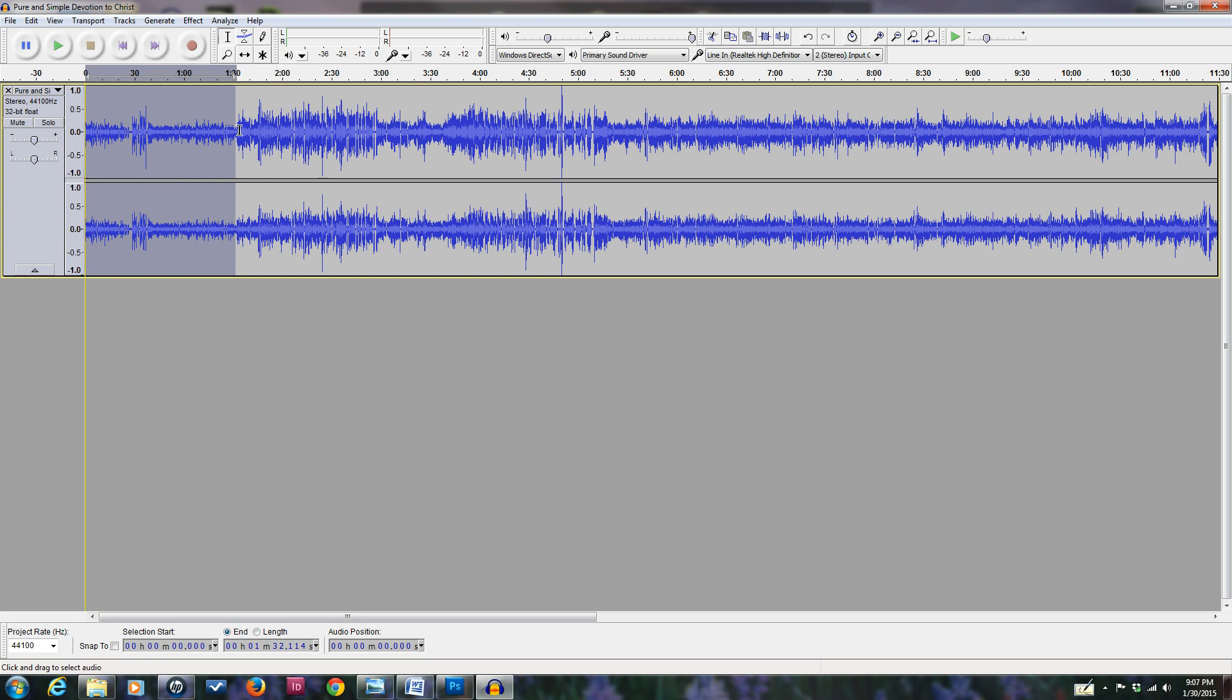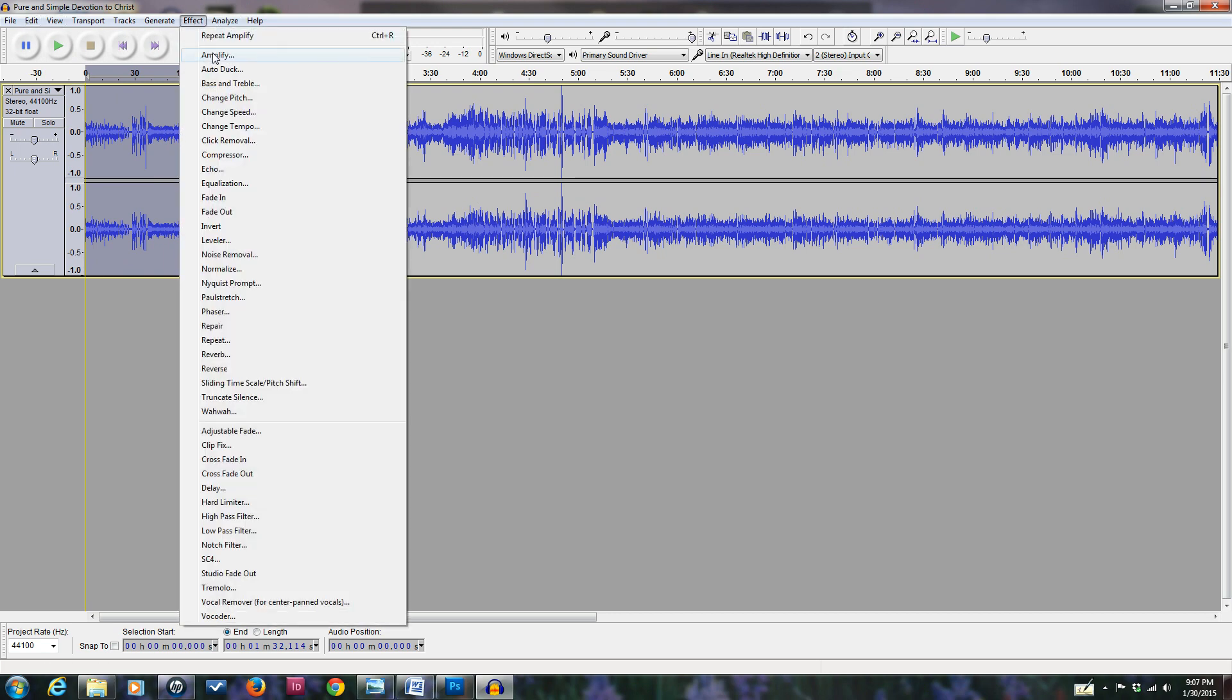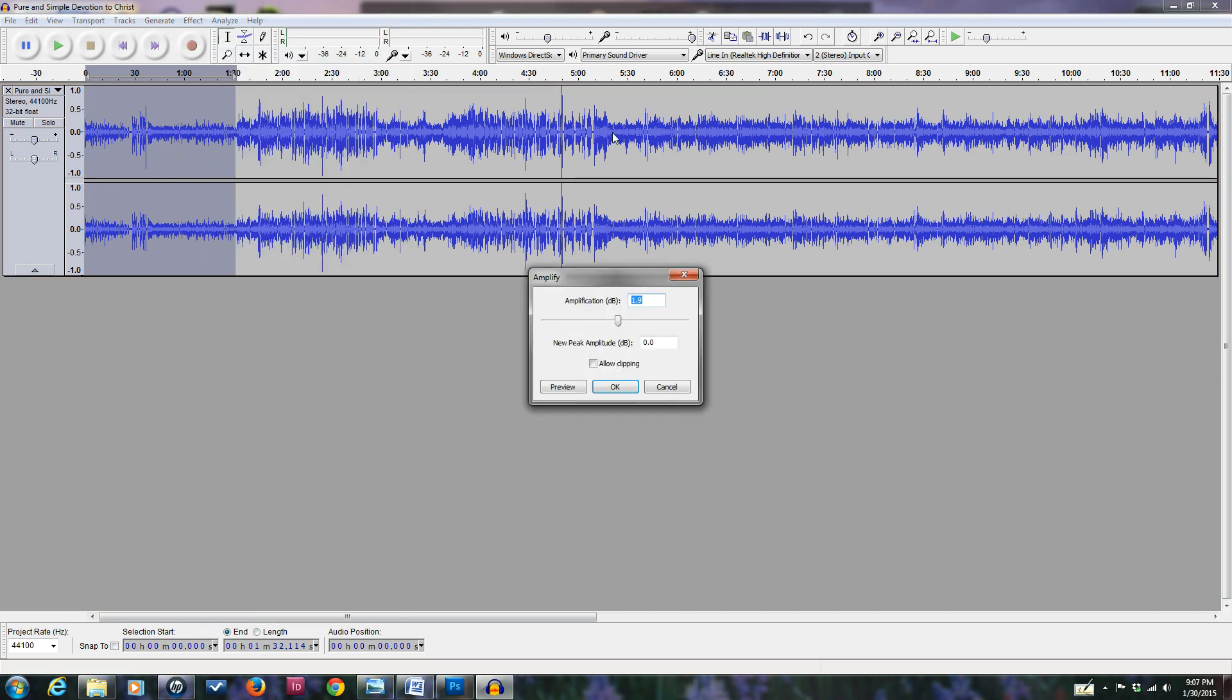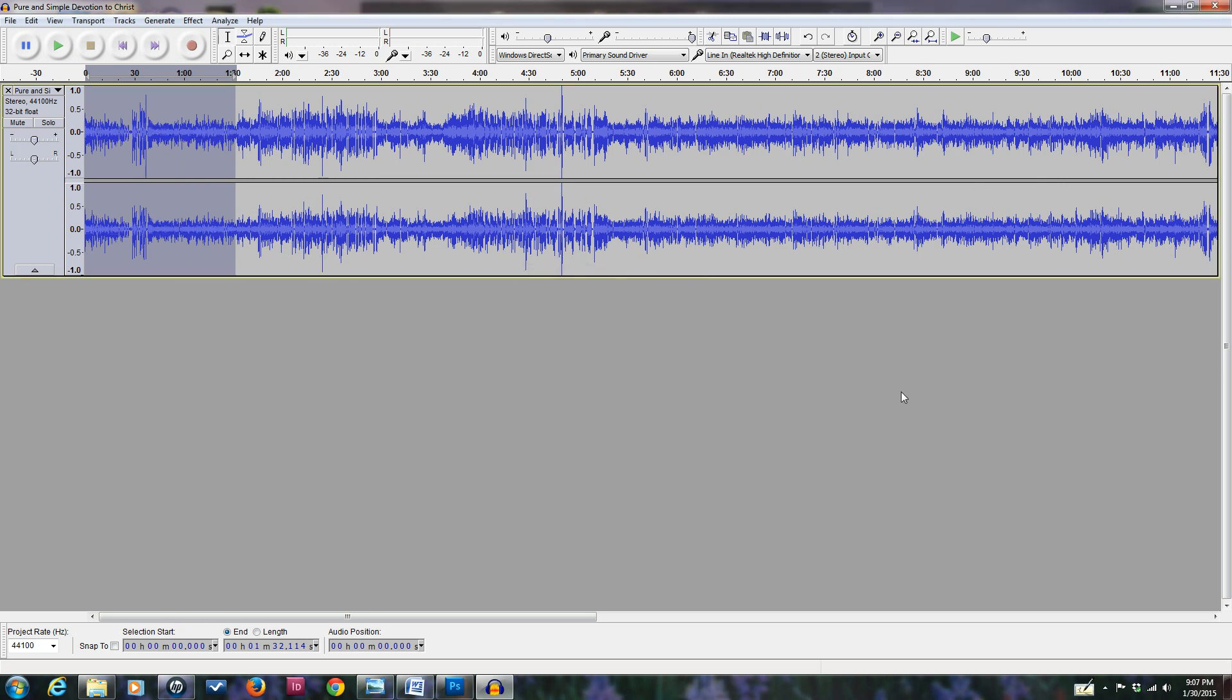What we do is we take just that area and we drag across to the left after we clicked on it with the left mouse. Now we're going to amplify just that so it will be more even with the rest of the recording. We go Effect, Amplify, and we can make this one about a three. We'll go down here, allow clipping, and go OK. There, now that's more evenly matched.